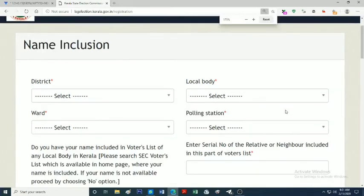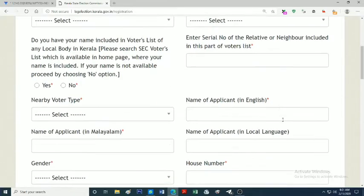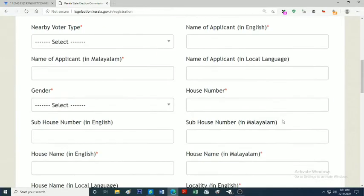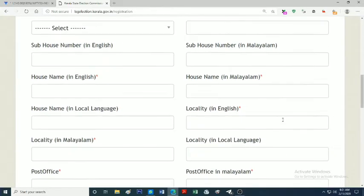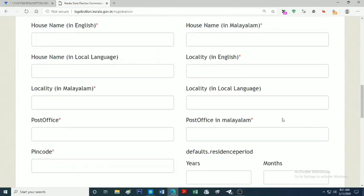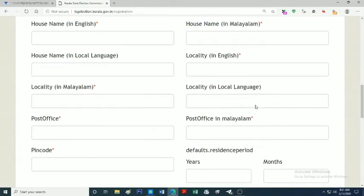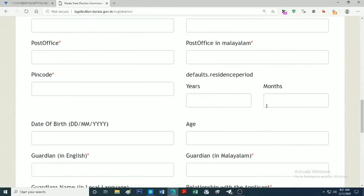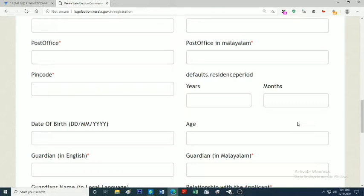If you already have a voter ID or a neighbor is registered, you can select the serial number. The next entry is the nearby voter type. If you have a family or a neighbor, you can select their name. We can type in English or Malayalam. Gender is male or female.